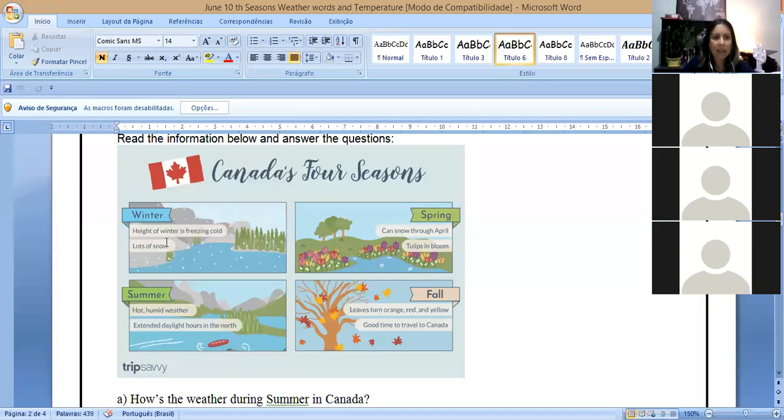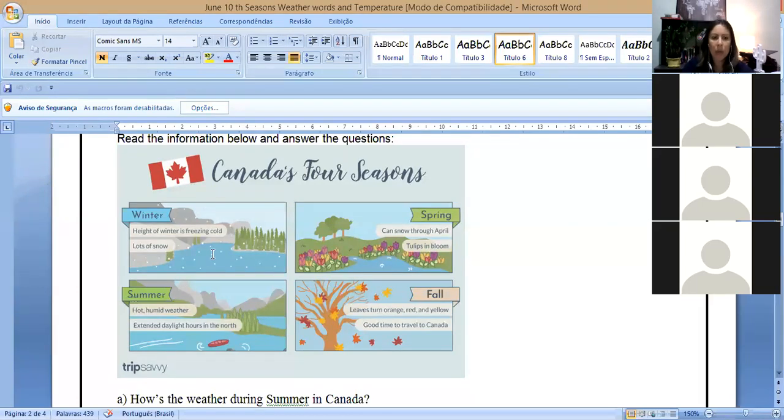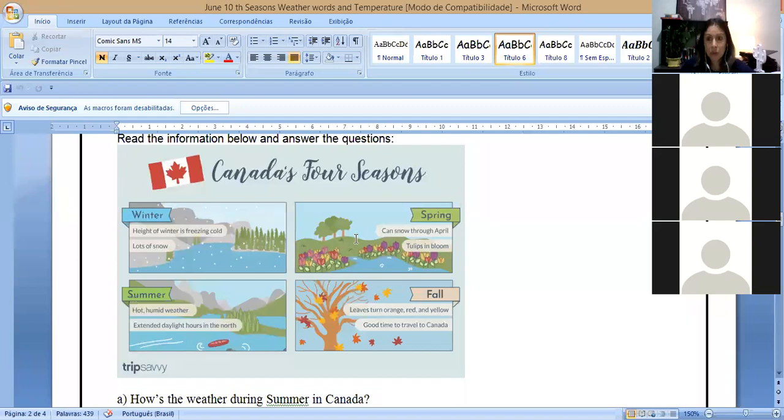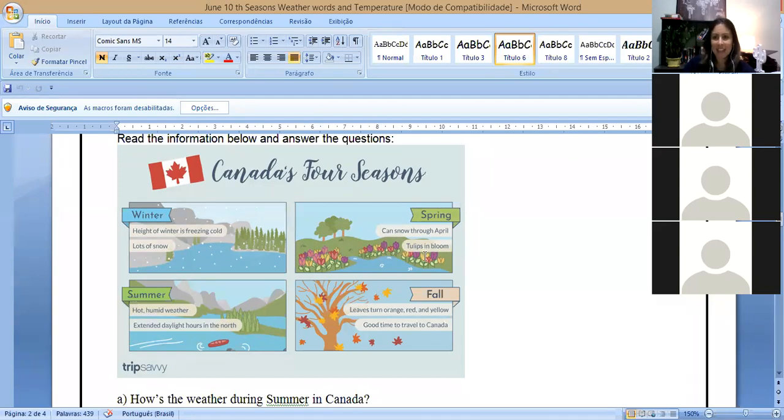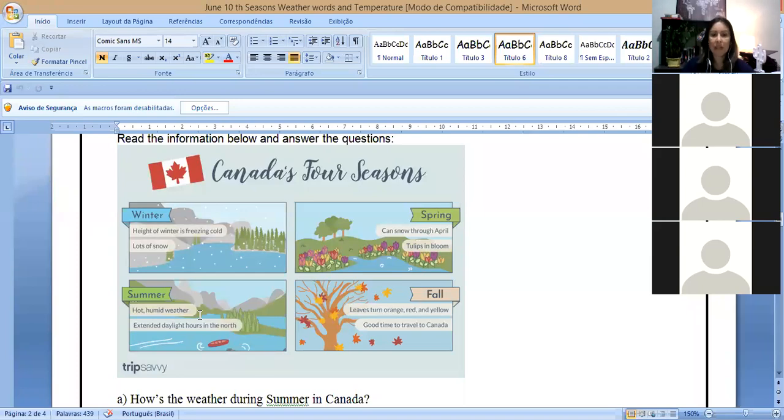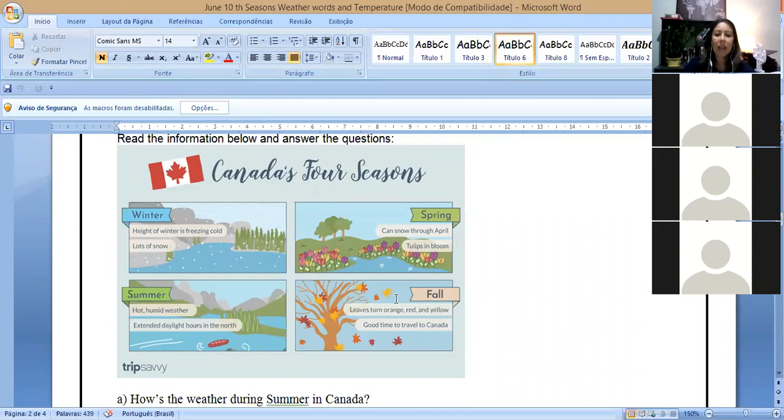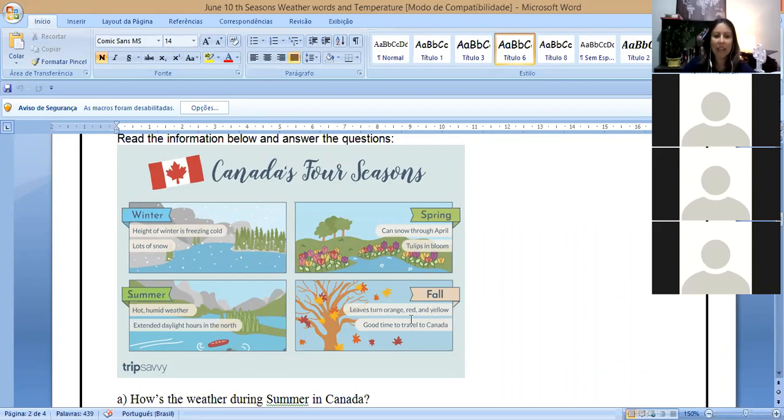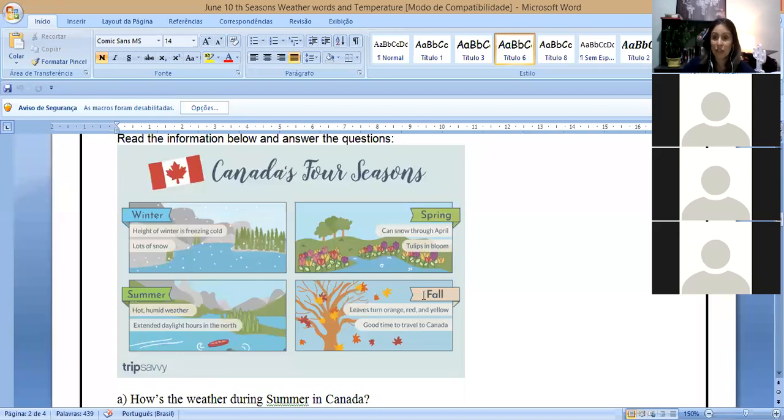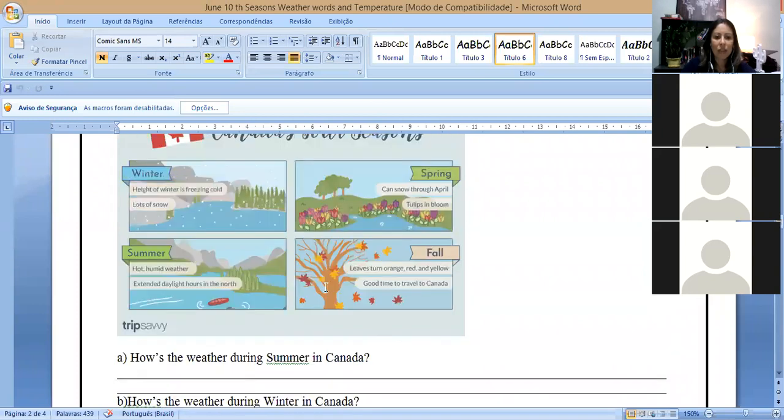Now the second part. This is the part that you have to give me back. We have here Canada, the seasons, the four seasons of Canada. Canada, yes. Canada, very nice. So we have the four seasons. We have winter, we have spring, we have summer, and fall.